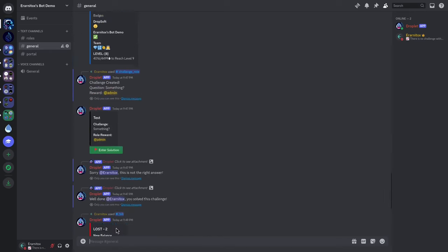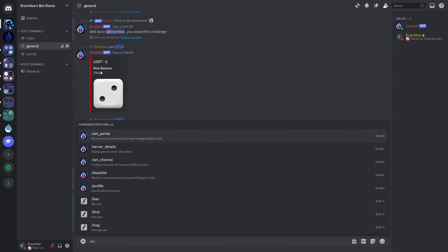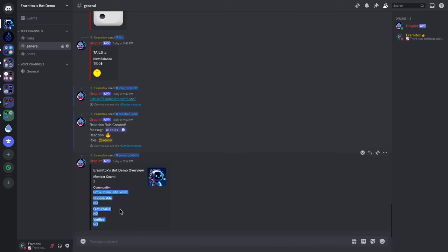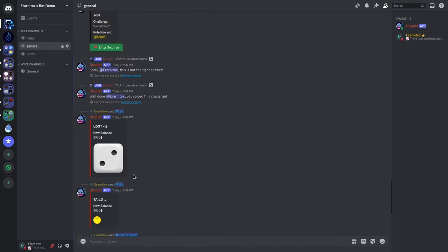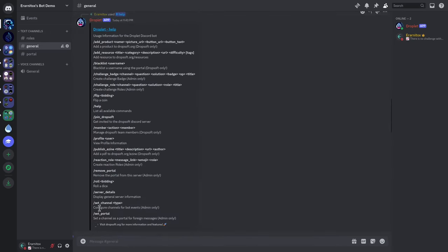Another thing you can use is a quick server overview command. Using it gives you a quick overview of the server — member count is 2, it's not a community server since it was just created, not discoverable, not verified. Just some short details about the server that might be useful.